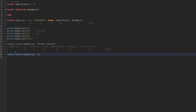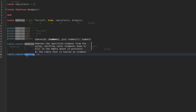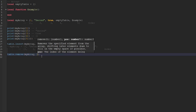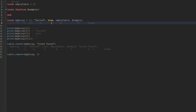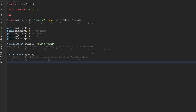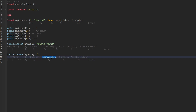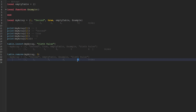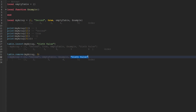Right below that, we can see we're using the table.remove global function. Again, the first argument is the array we want to remove a value from, and the second argument is the index of the value we want to remove. For instance, to remove the true value we use index three. After that removal, we still have the one value and the second string, but now the third index contains the empty table, the fourth has the example function reference, and the fifth has the 'sixth value' string — because when we remove the third index, all values after it are shifted down by one.